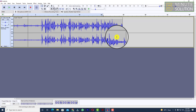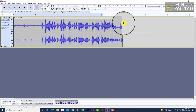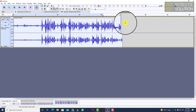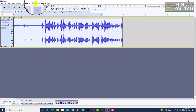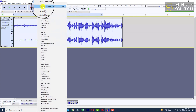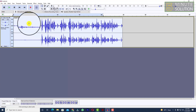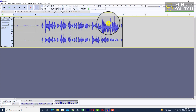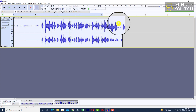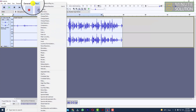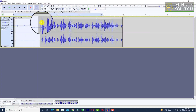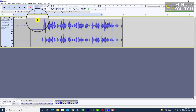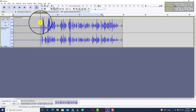We successfully got the noise profile. Now press Ctrl+A to select the entire audio track, then click on Effect and you'll see 'Repeat Noise Reduction' — click on that. You may need to do this a second time: press Ctrl+A again, go to Effect, and click on it again. You can see the noise is gone but you can still hear your entire voice.